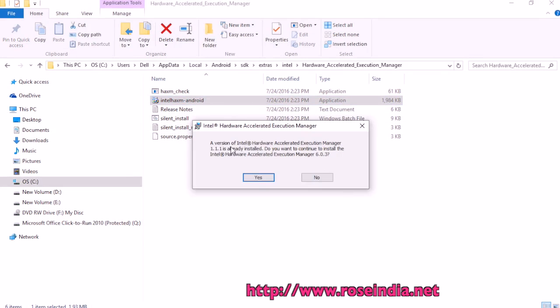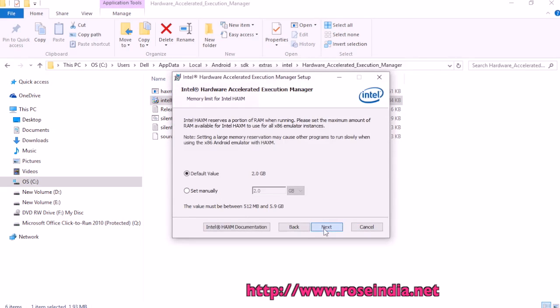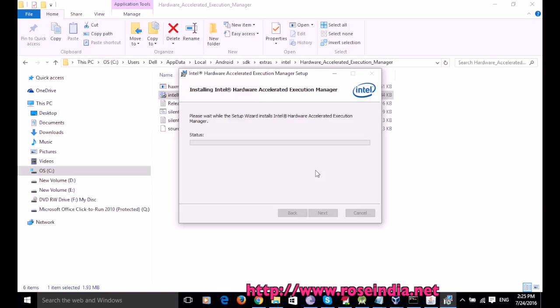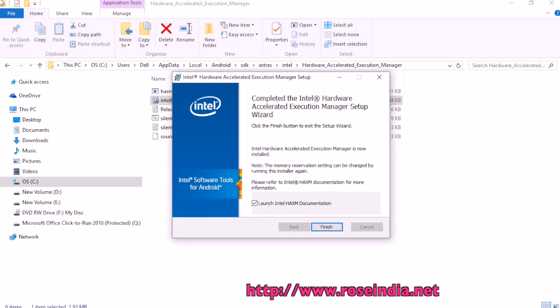A version of Intel Hardware Accelerator Execution Manager is installed. Do you want to continue to install Intel Hardware Acceleration Manager 6.0.13? Click yes, click next, click next, install. Now this is installed. Click finish.